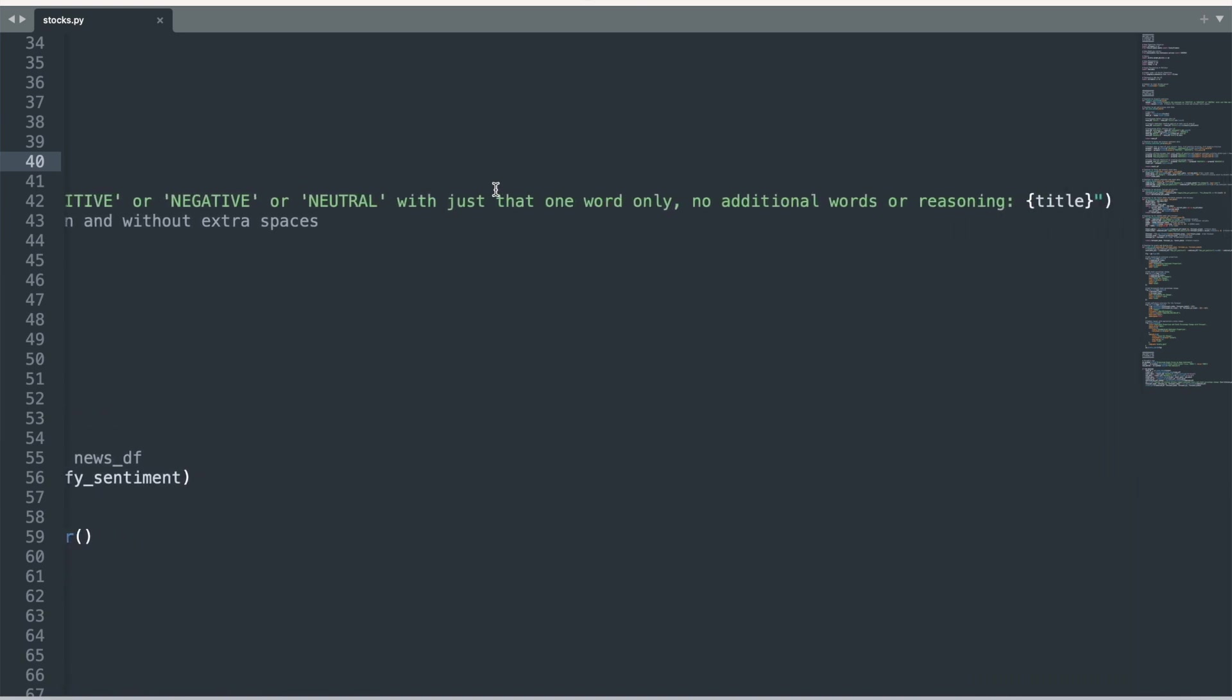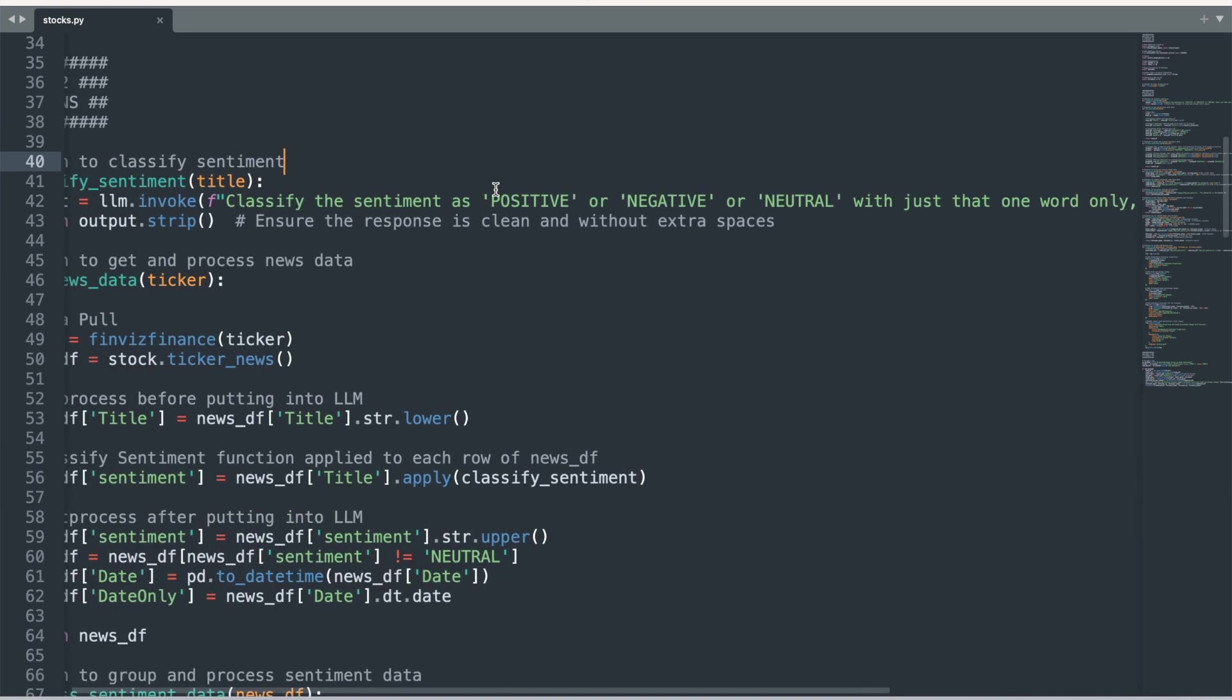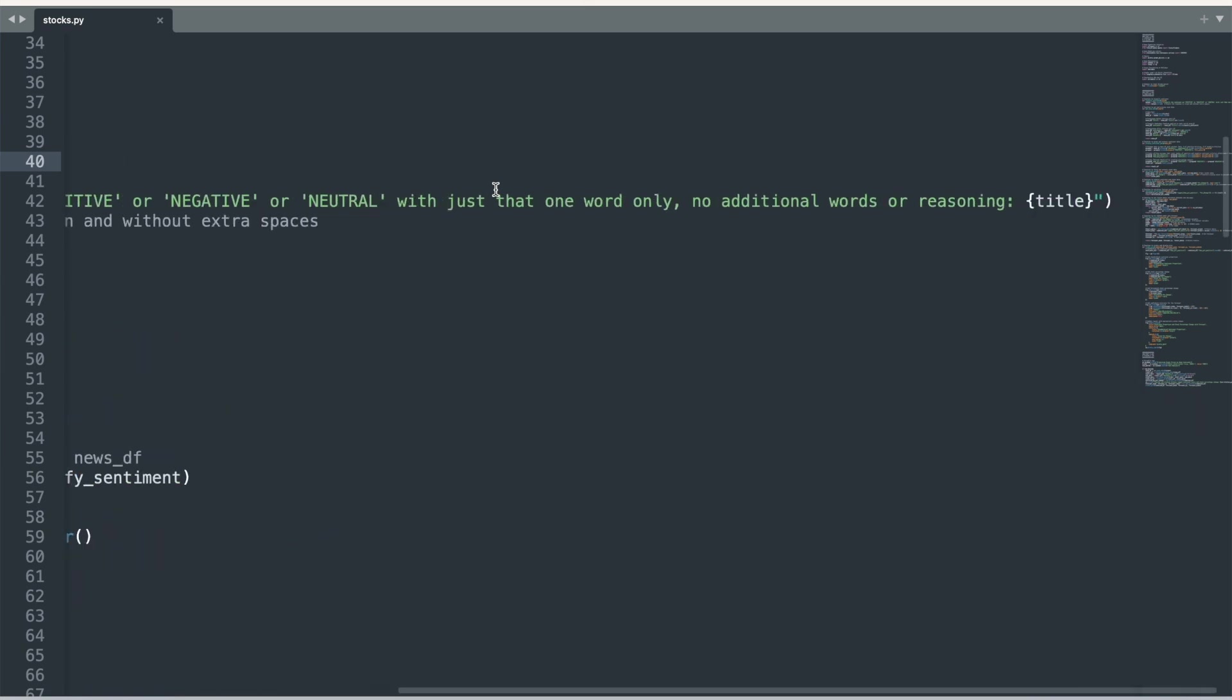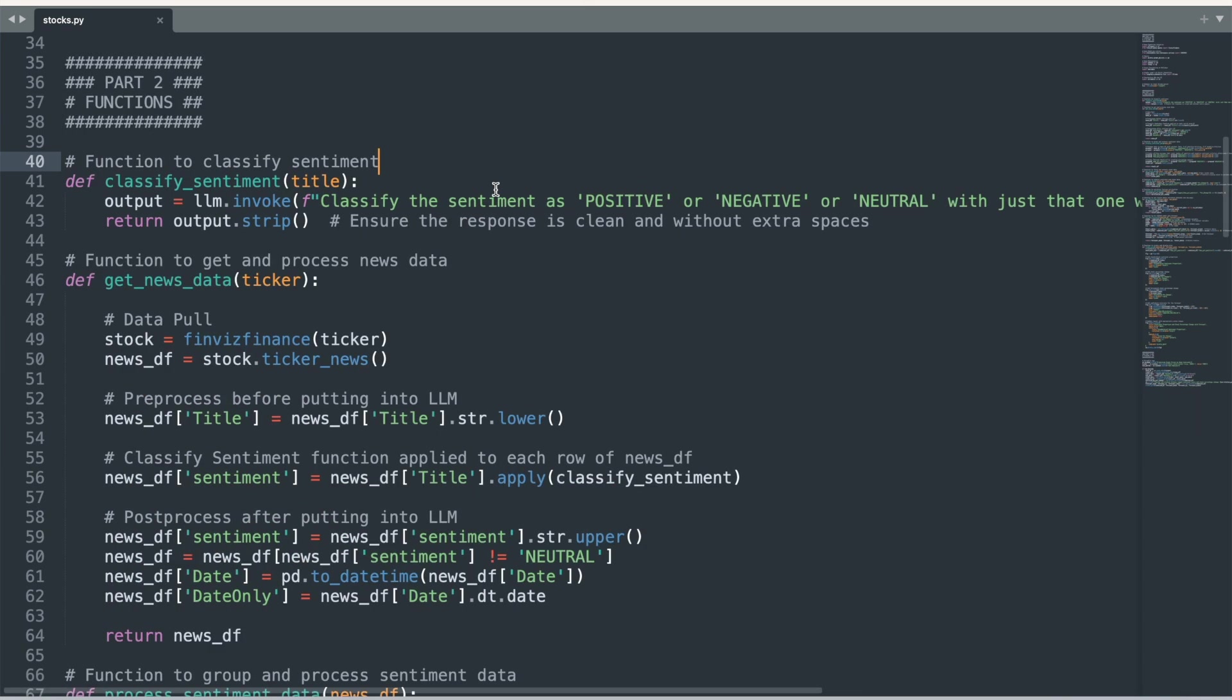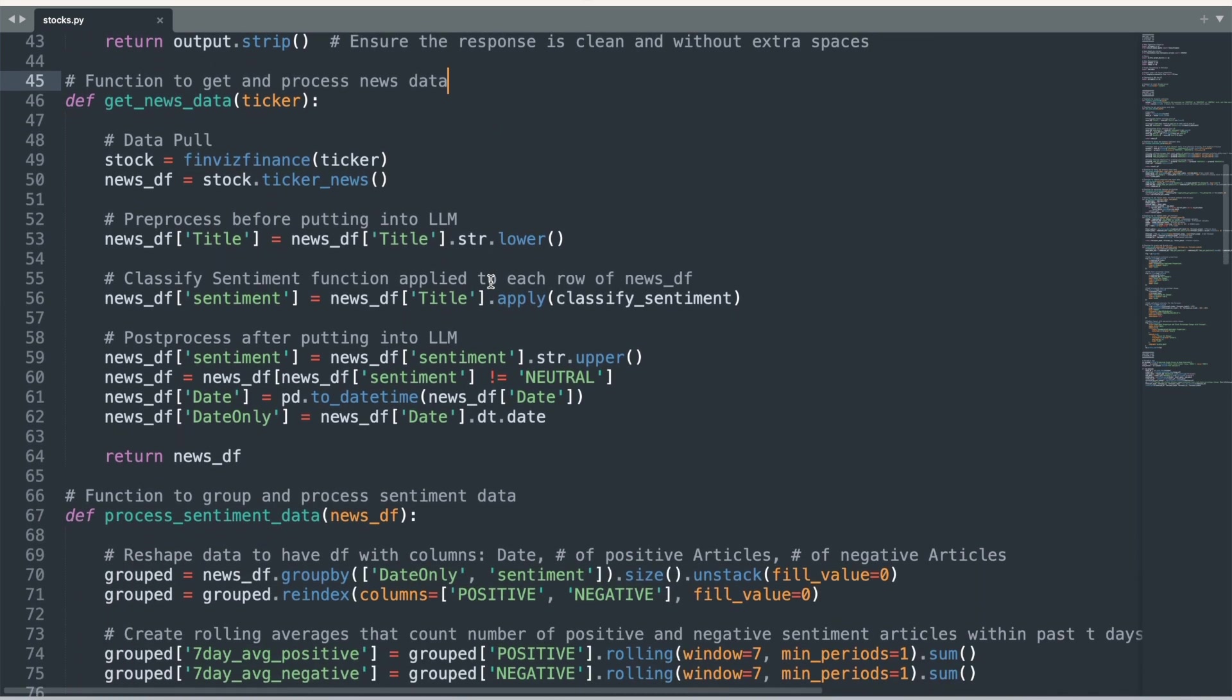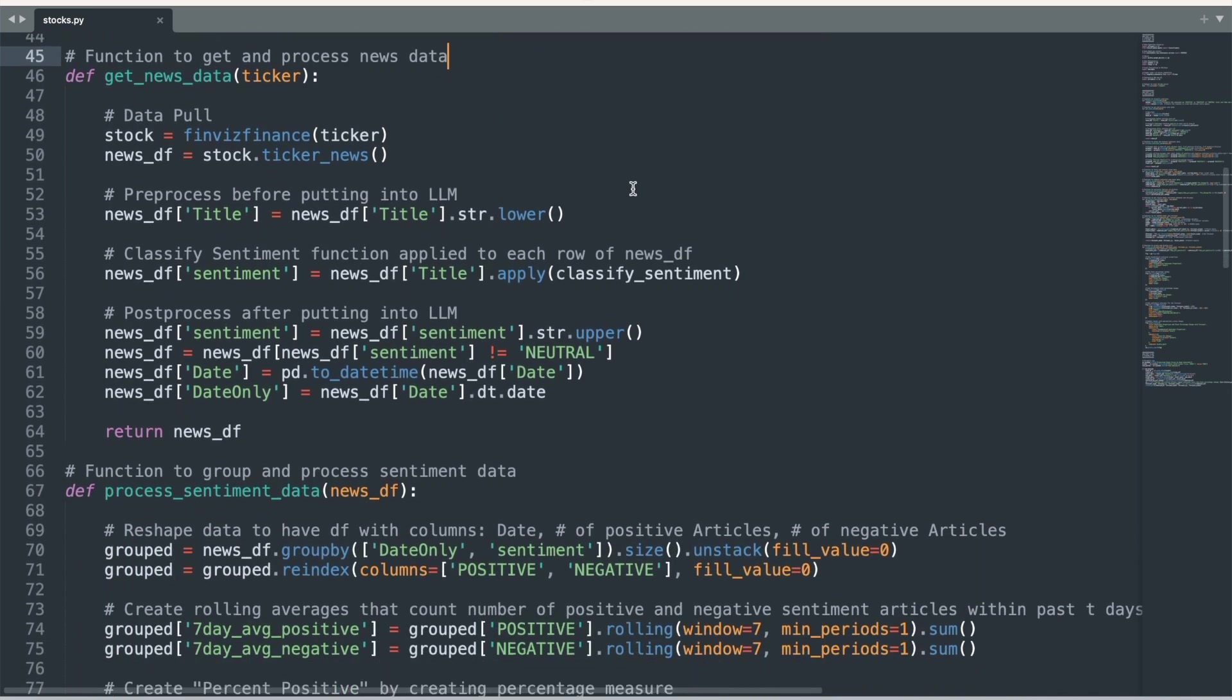Next, we fetch and process news data for a given stock ticker using the getNewsData function. This function fetches the news data from the FinViz Finance library, applies the previous classify_sentiment function to each news article title, removes neutral sentiment articles because they are irrelevant, and finally formats the dates.